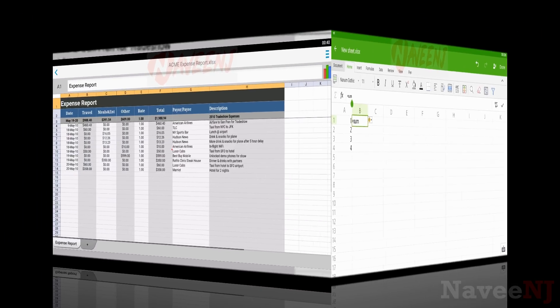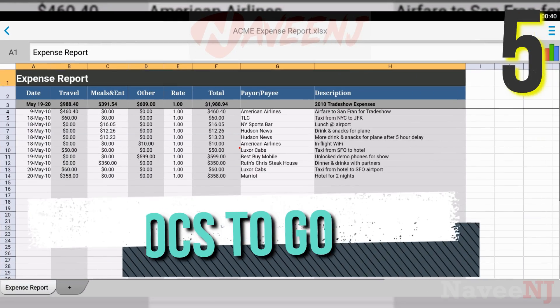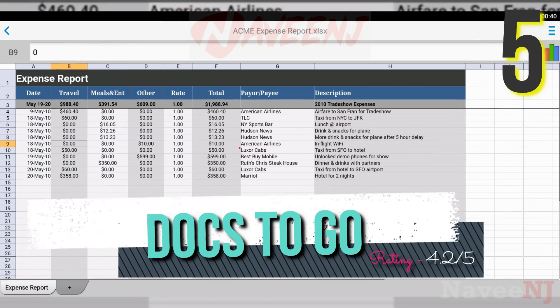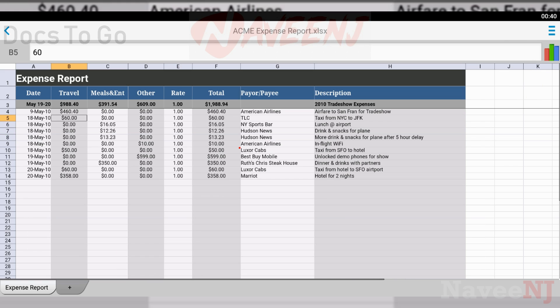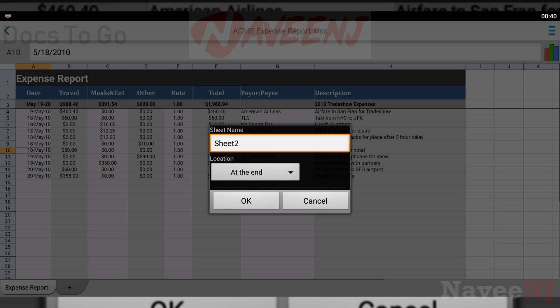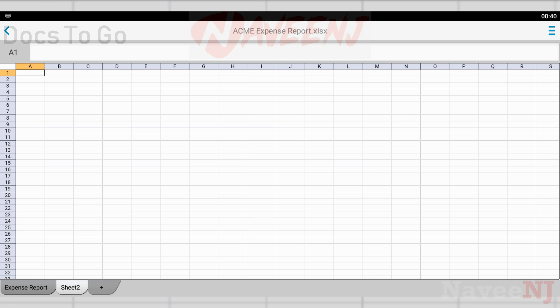Number 5: Docs2Go. Docs2Go is a relatively okay option for mobile office use. It covers the basics, including a word processor, a worksheet function, and a presentation function.